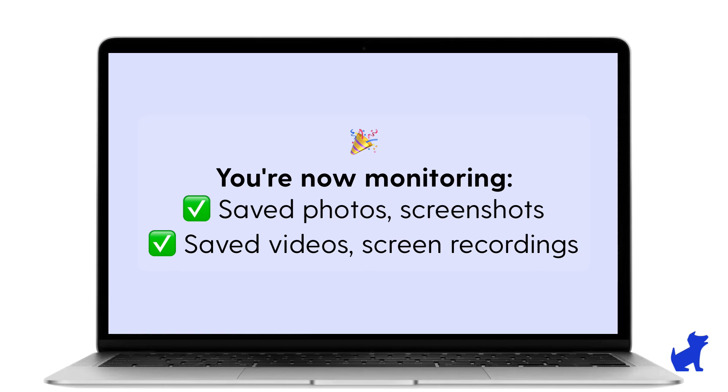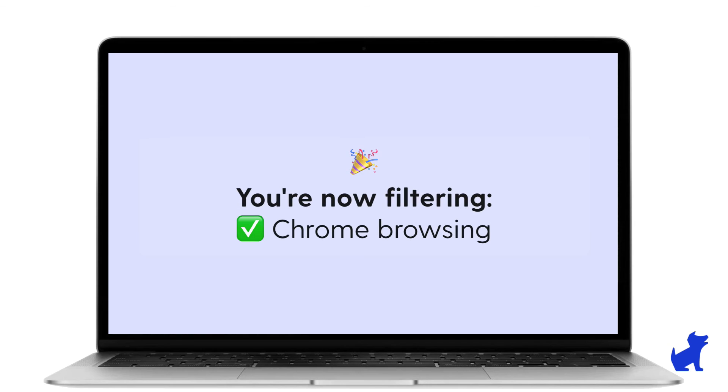And that's it. You can close out of the Chrome browser. You can close out of the Bark for Chromebooks app. They'll be there working in the background for you, analyzing those photos and videos saved to your child's Chromebook, and applying your screen time and filtering rules to the Chrome browsing.